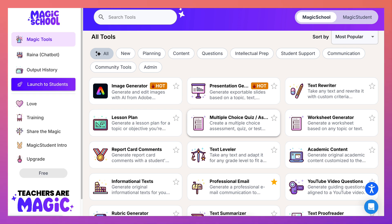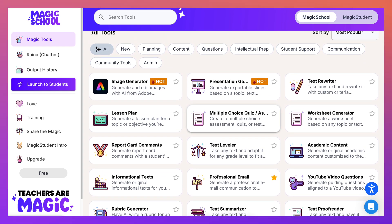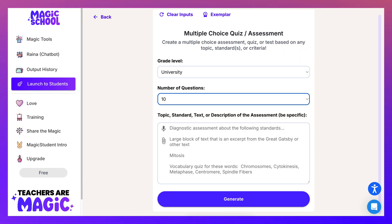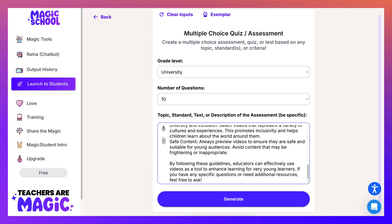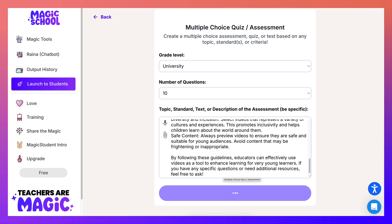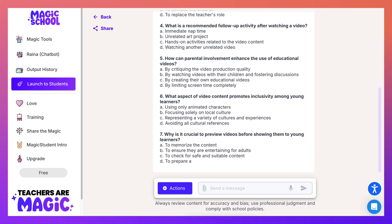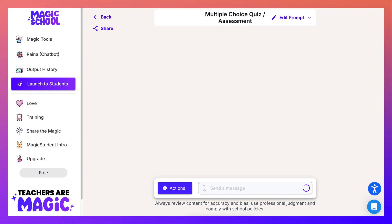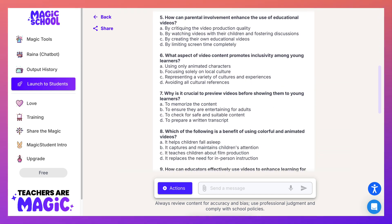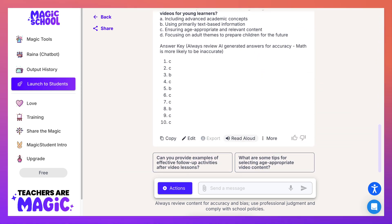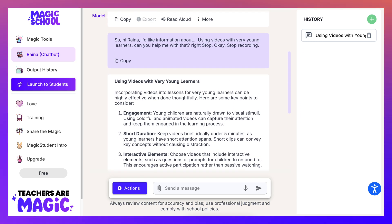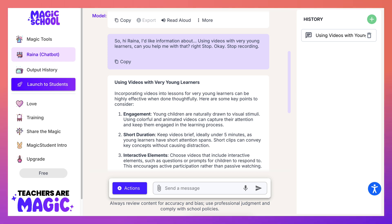We're going into multiple choice questions — I always like at least 10. I'll paste in the information I got from Reina, and there we go. If you want to look at the questions they're available here, but why read when you can listen? Let's read aloud: 'Using videos with very young learners — incorporating videos into lessons for very young learners can be highly effective when done thoughtfully. Here are some key points to consider: engagement — young children are naturally drawn to visual stimuli...'